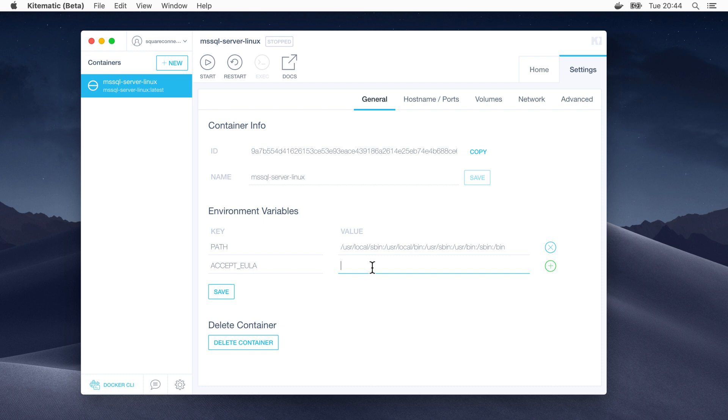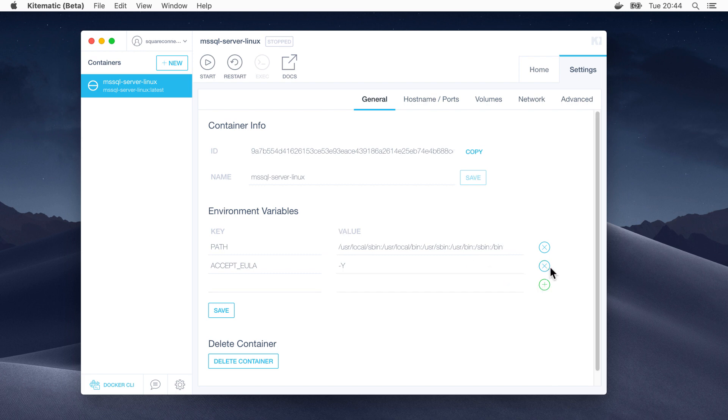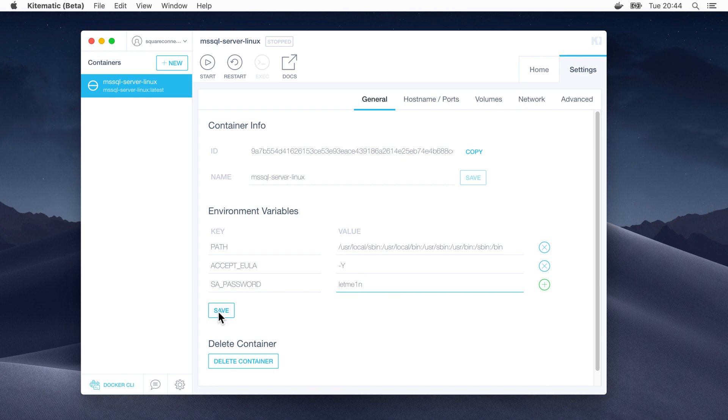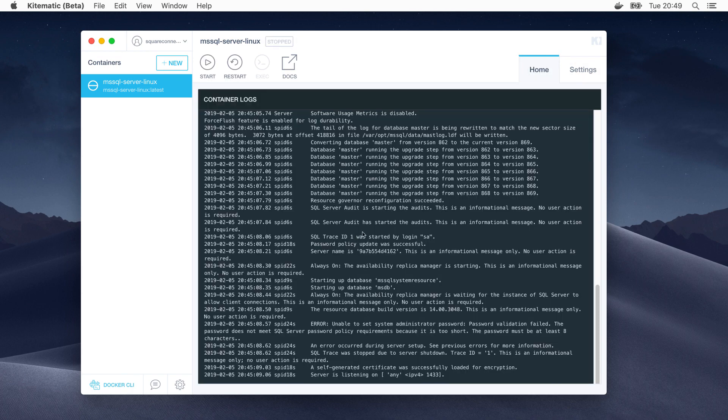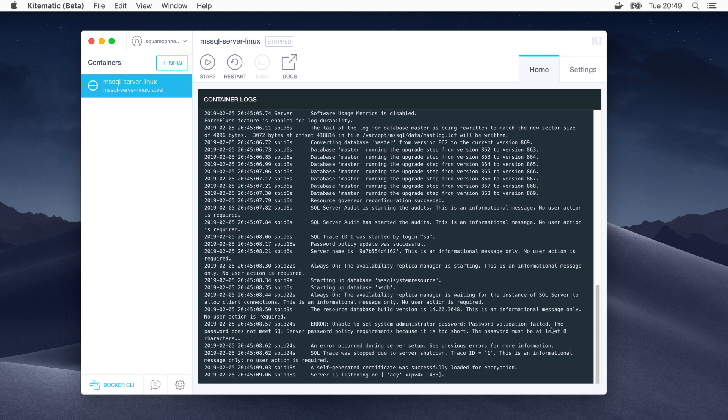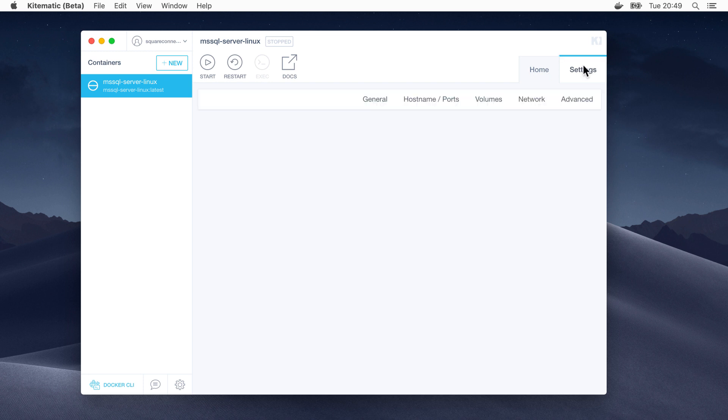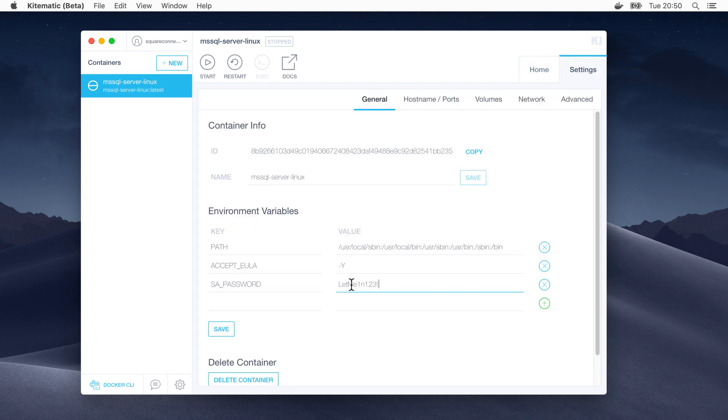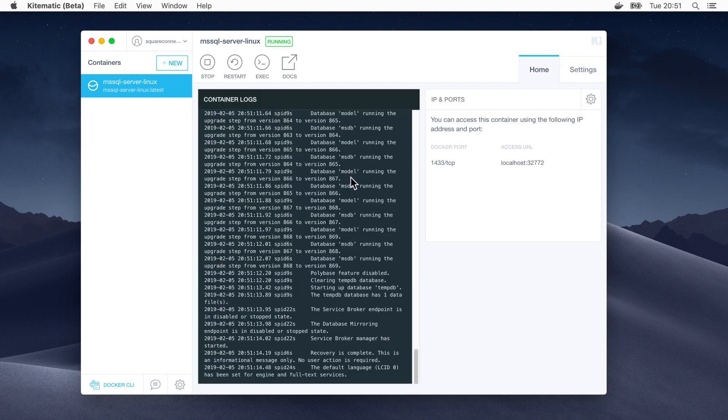The first is ACCEPT_EULA and we want it to be -Y. Next, we want another variable, which is SA_password. And we need to set that to a password. Click save. Now, actually we can see through the logs it was unable to set the administrator password. So the password I've set is too short. Let's just go back in, put some mix of capitals, uppercase and lowercase and an exclamation mark. Let's save that. So this time it stays running. We can see that the status is running.